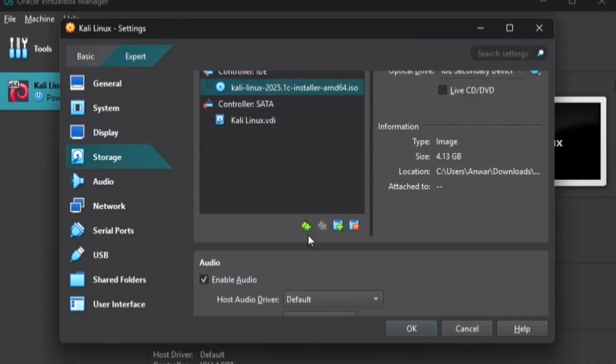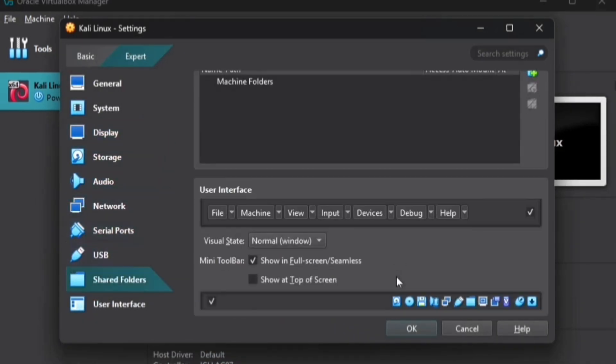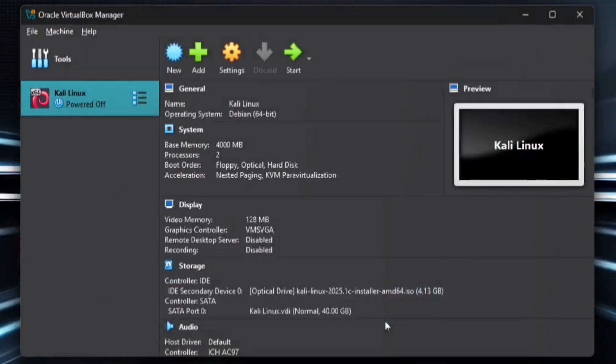Finally, head over to Network and check that the connection type is set to NAT. Once everything is configured, just click OK and the setup is complete.